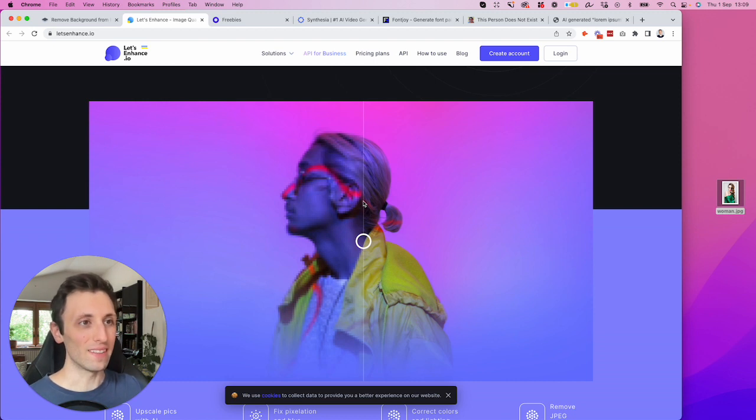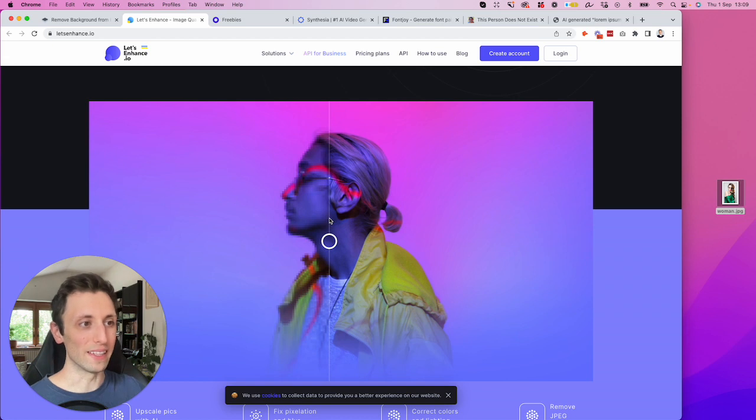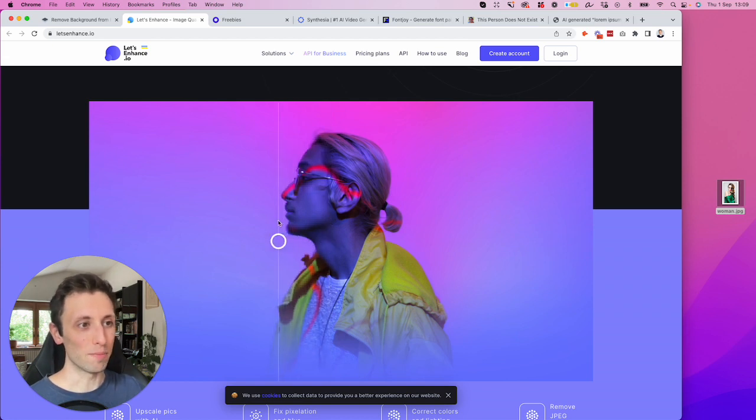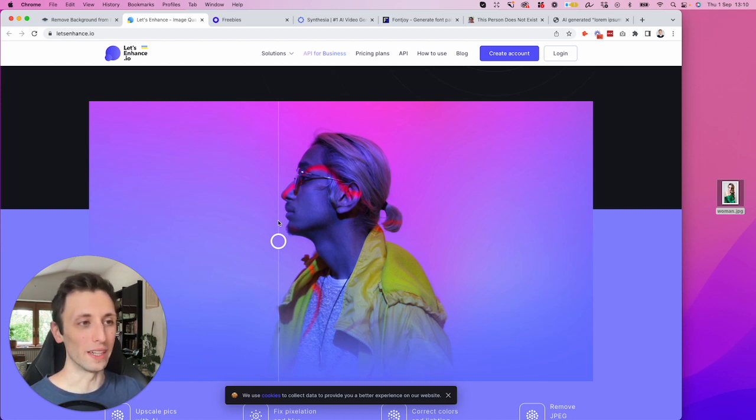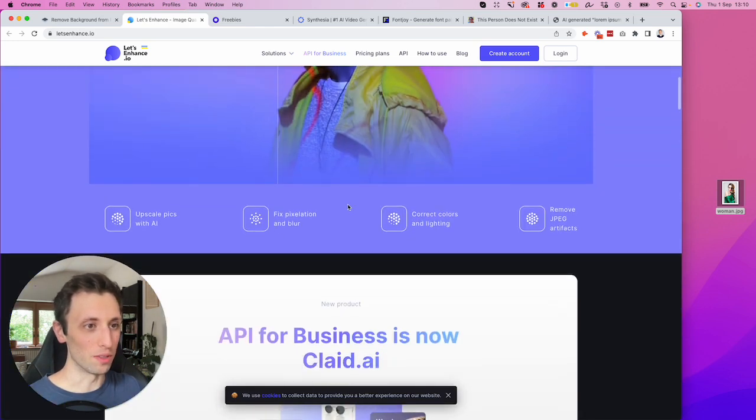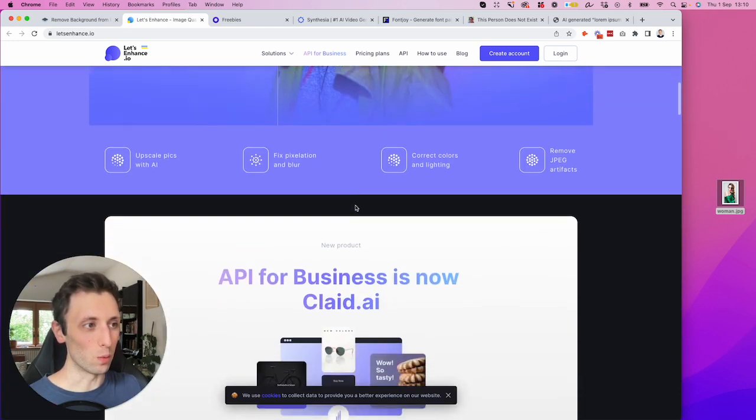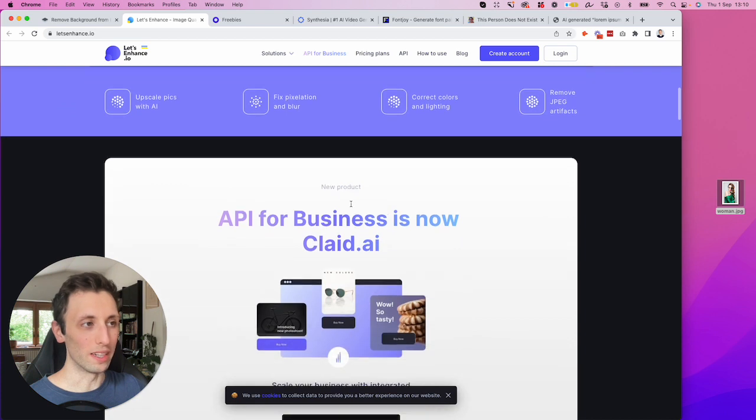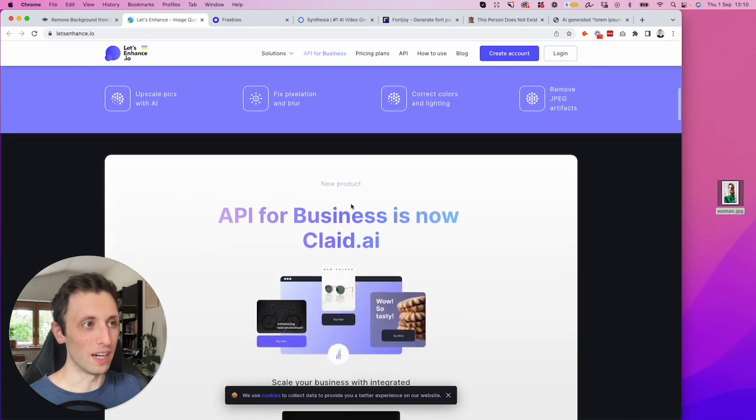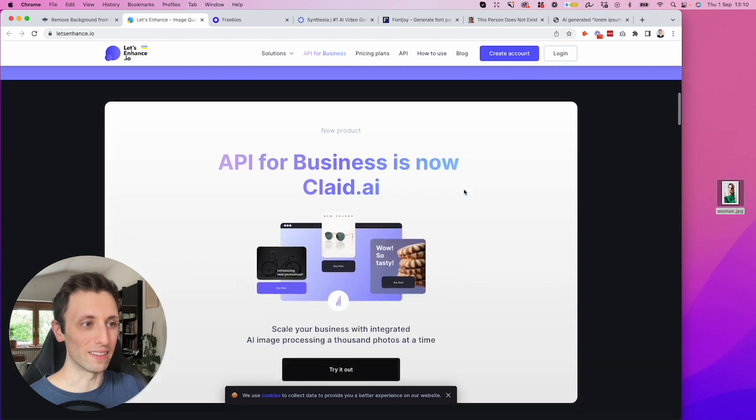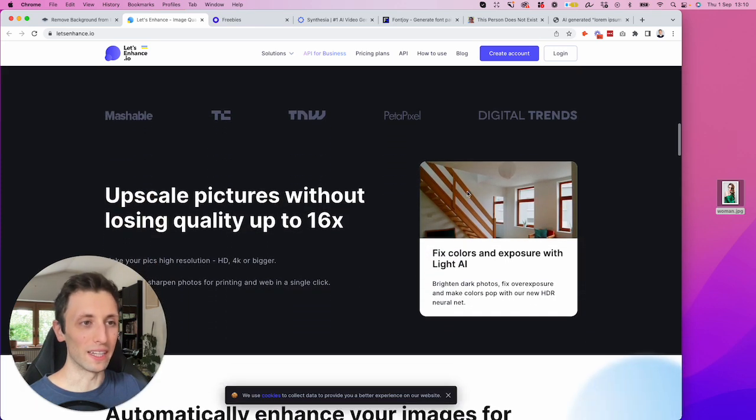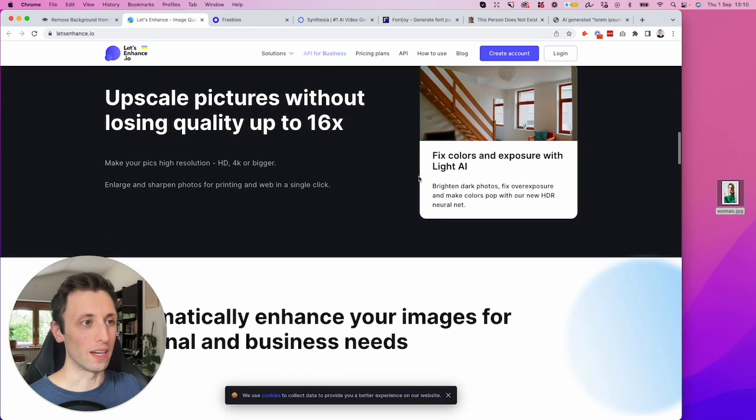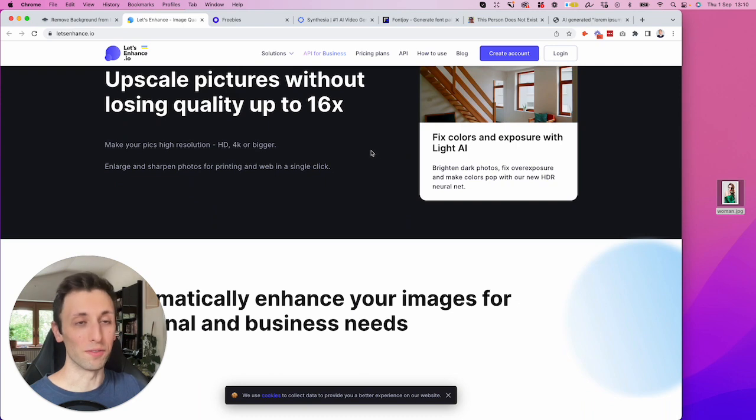This software essentially enables you to upscale it. So it does pretty much some magic. It does a more pixel density and resolution to a low quality image. It just enhances it overall. So this is really cool in order to remove JPEG artifacts and just correct the color and lighting overall while having a high quality design or actually photo solution.